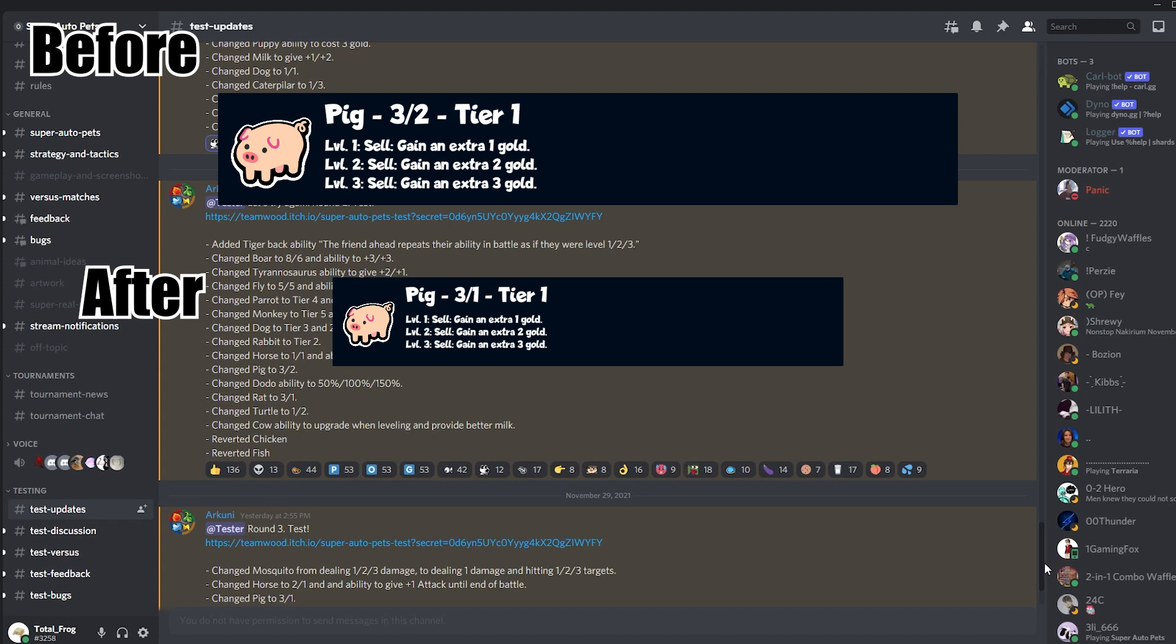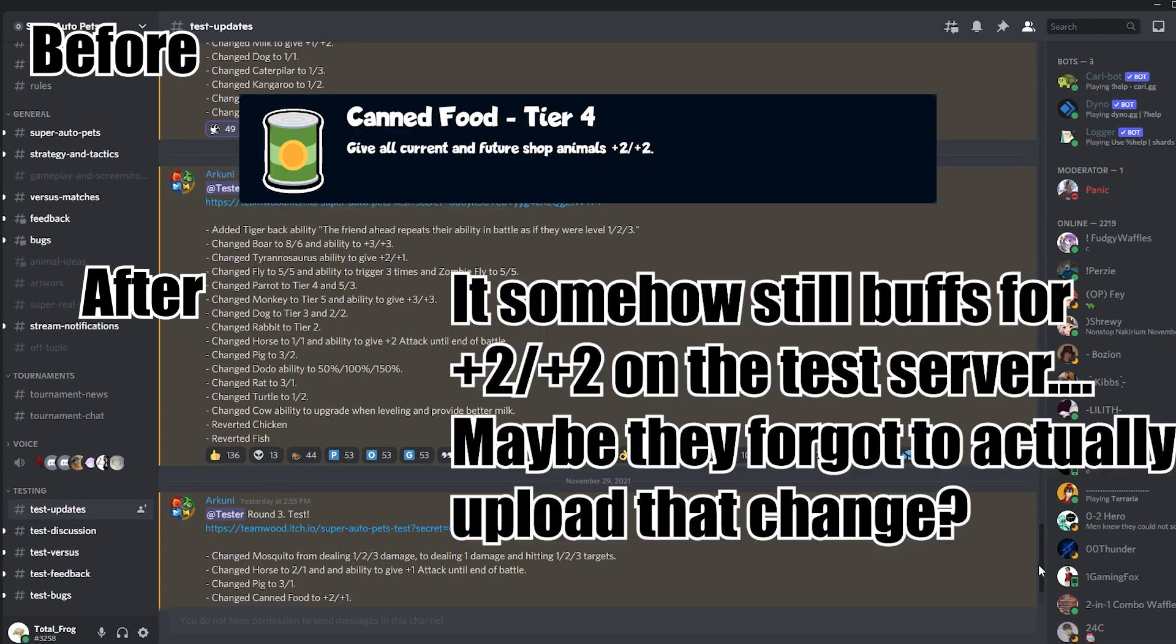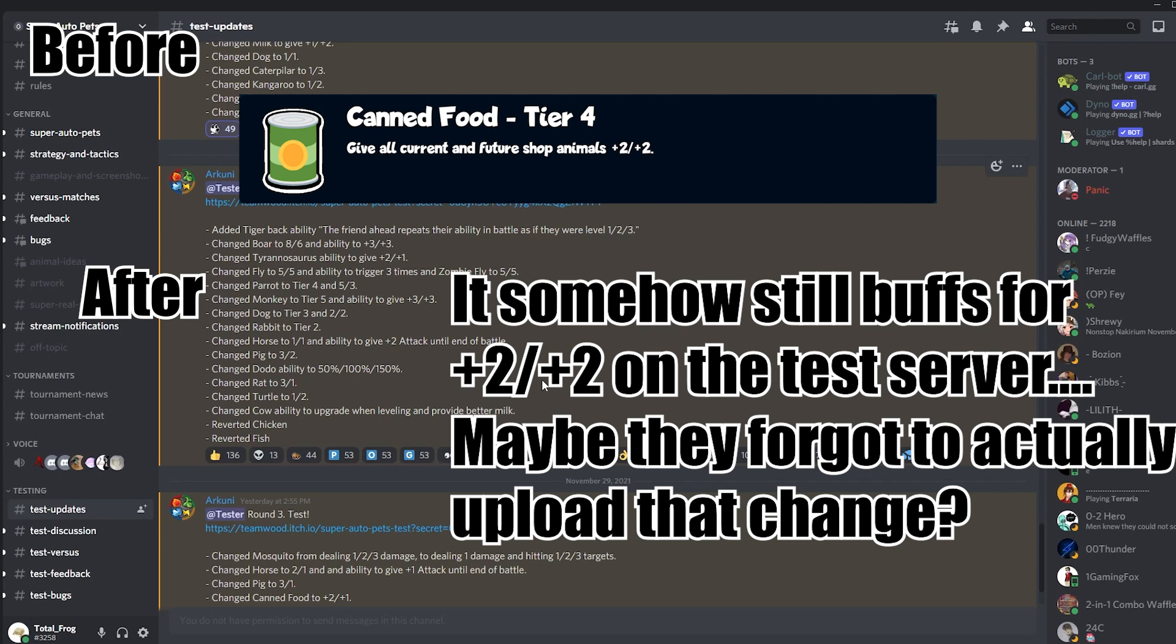They changed Canned Food to plus two, plus one. Really interesting change too. I think they looked at foods and the pick rate probably, and determined that Canned Food was pretty strong, probably because Canned Food was strong. But I don't think that Canned Food was so strong that it warranted a nerf, honestly.